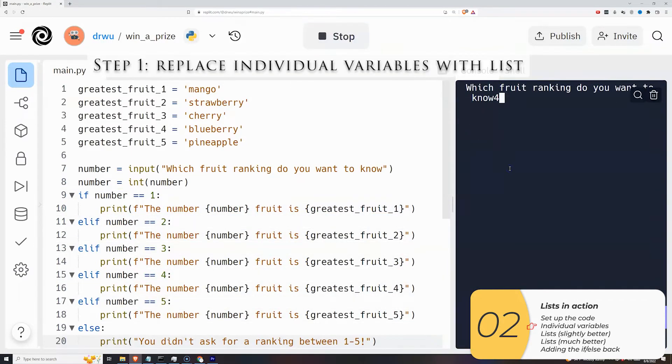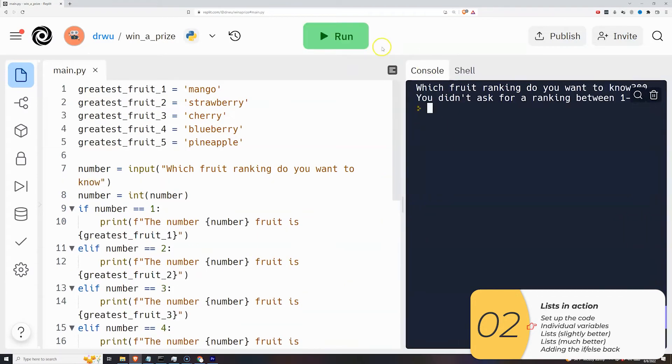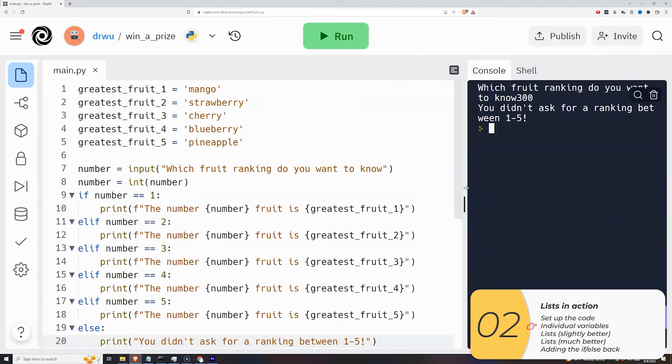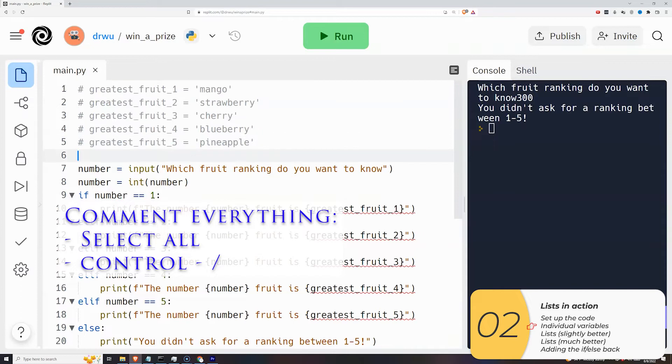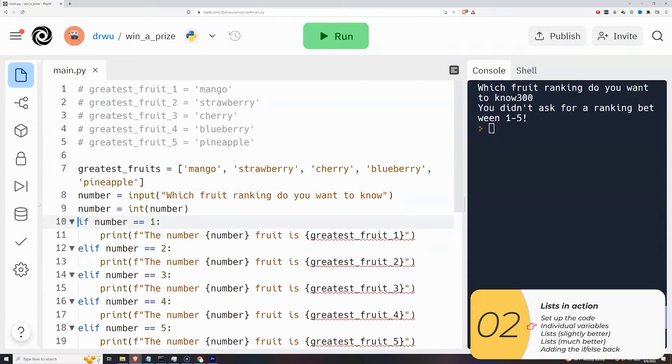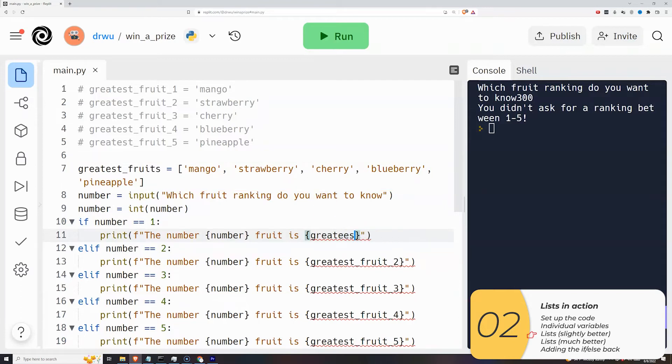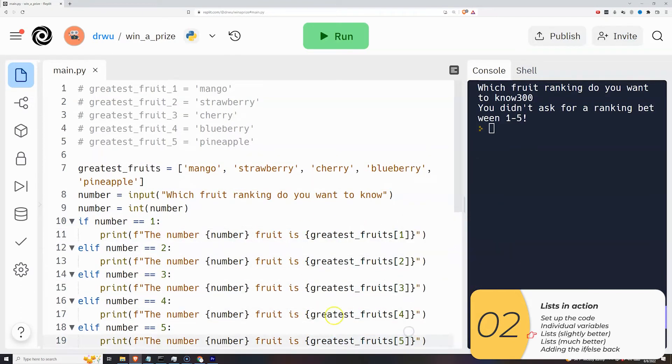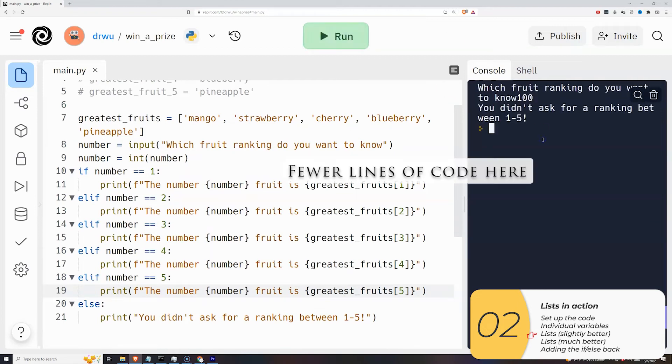So step 1: replace the individual variables with a list. So I'm going to select the individual variables. I'll comment them out with a control slash. I'll put in a new list with all those prizes. Then I will replace all these individual variables with list variables. So this program right here is what a lot of people do at first. It is a little bit better.